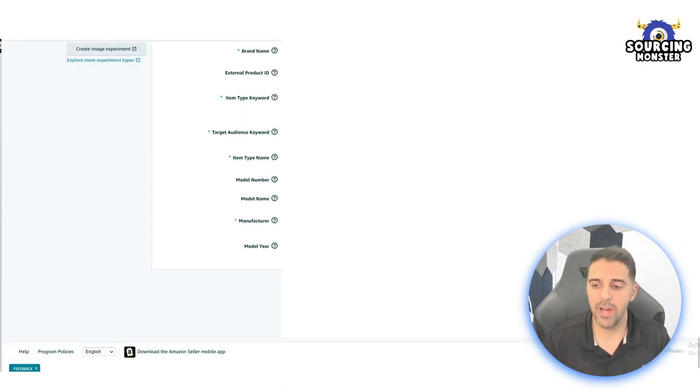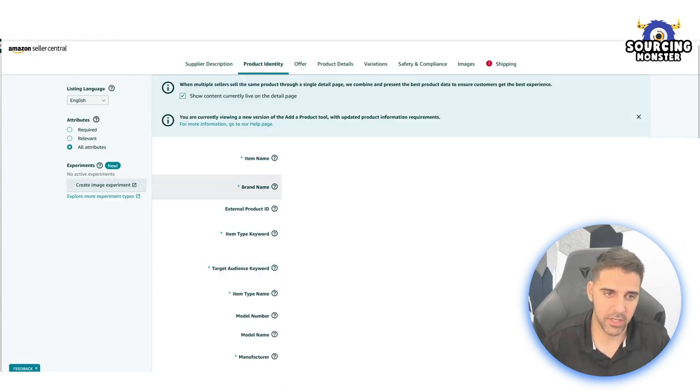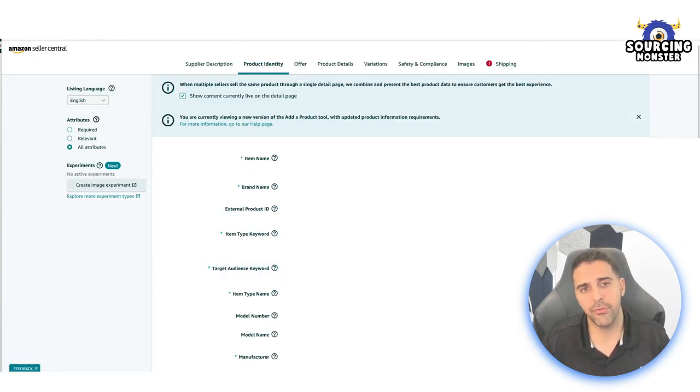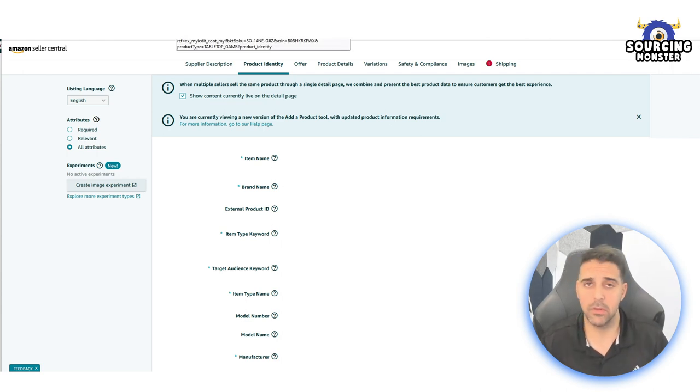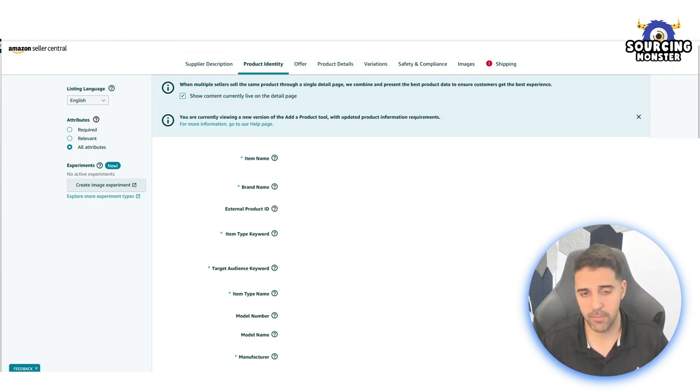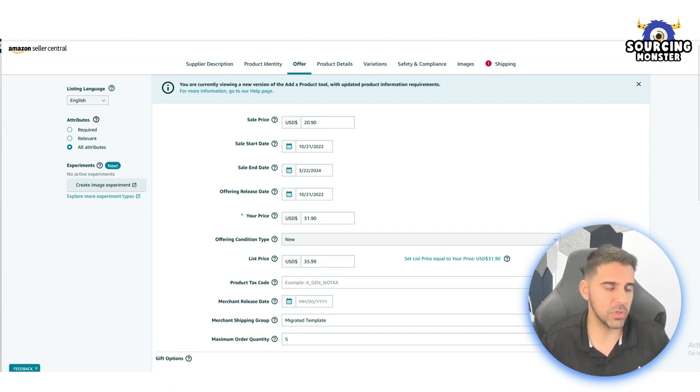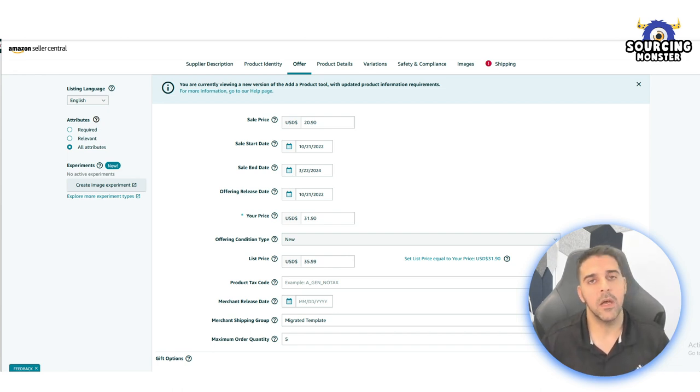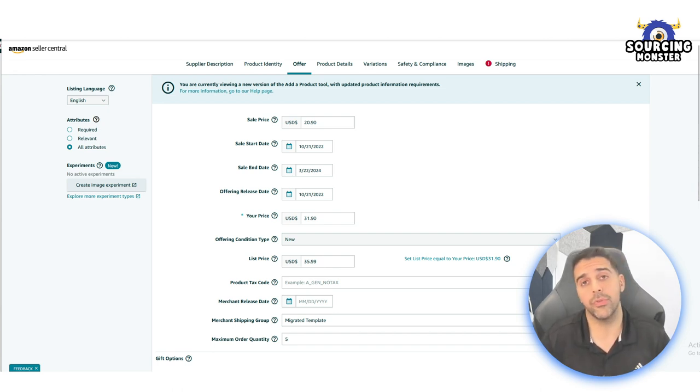After you've done that, you're going to click save and finish. Then usually after a few hours it will get updated. It might take up to 24 hours sometimes. If after 24 hours nothing happened, that's probably why you have difficulties updating your listing. And then the next step is to go and do it through a flat file.